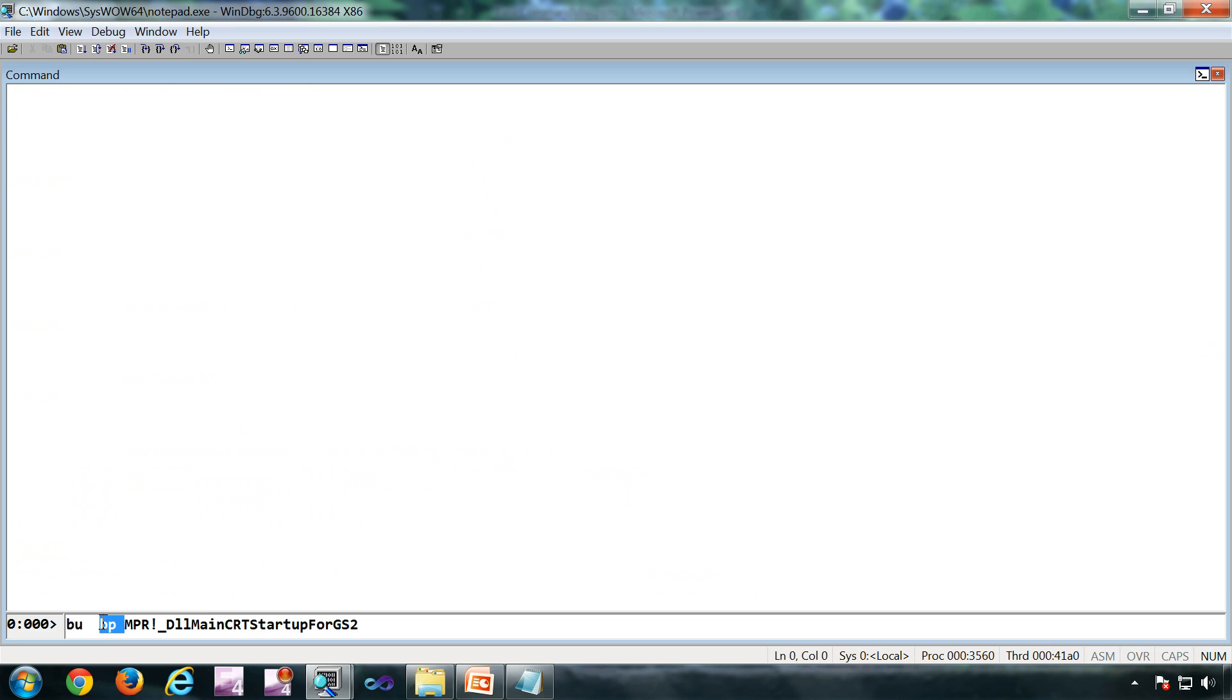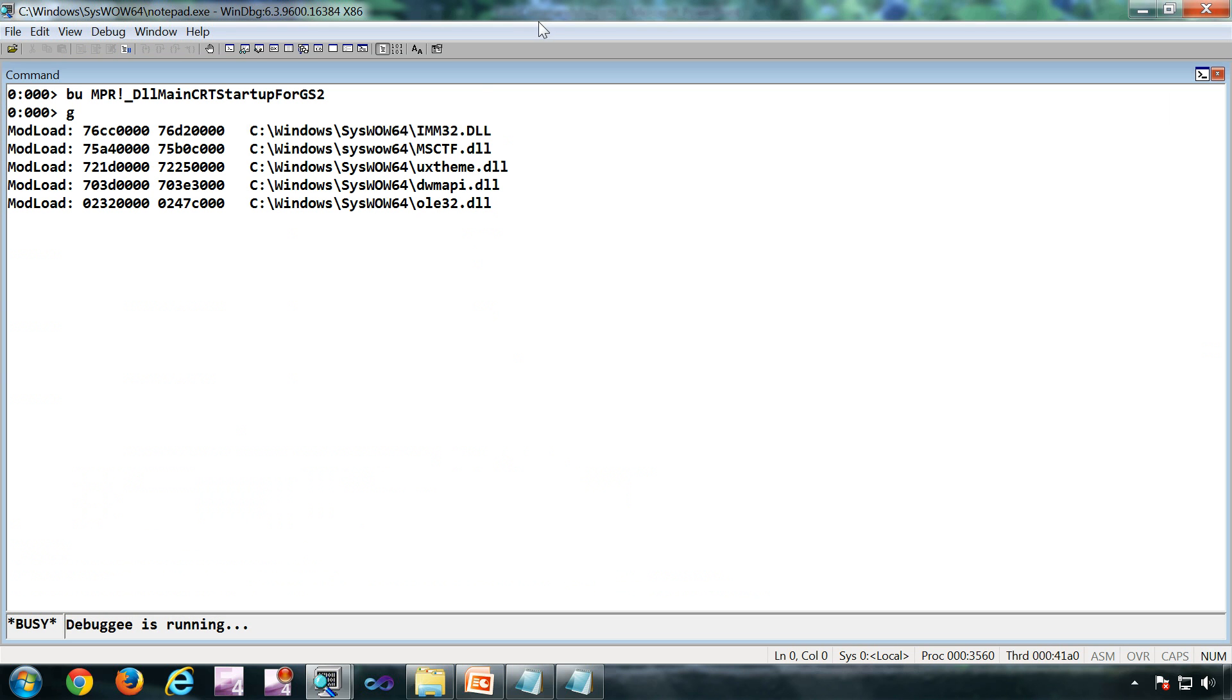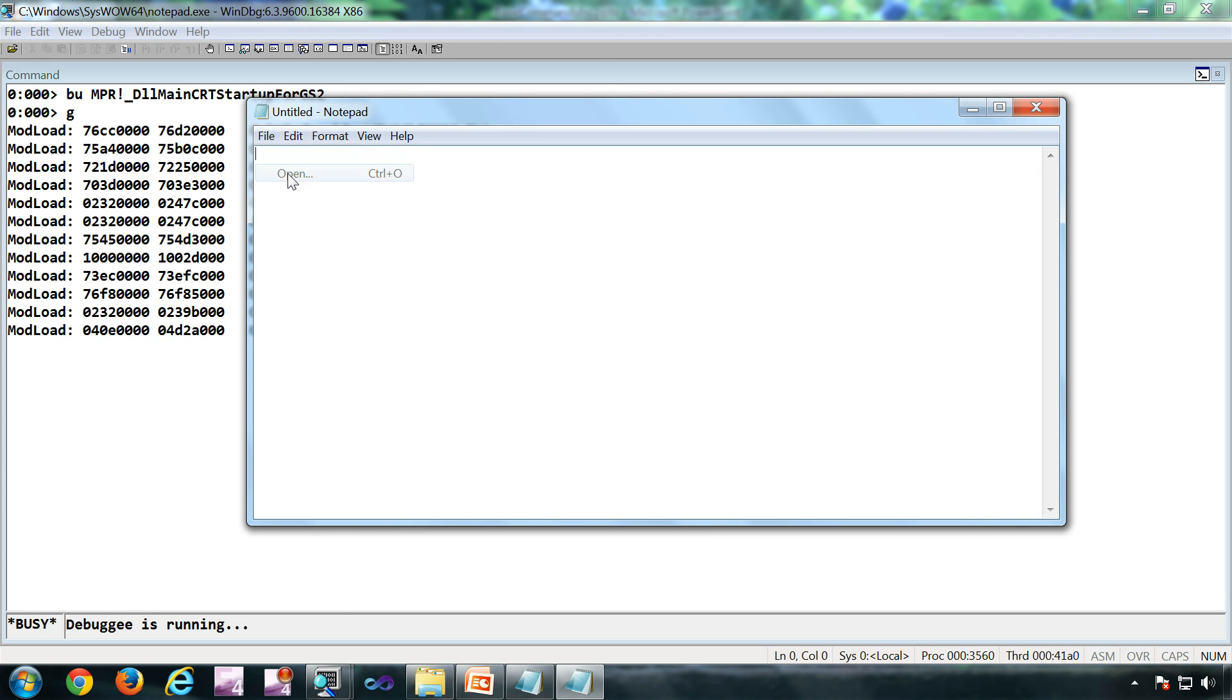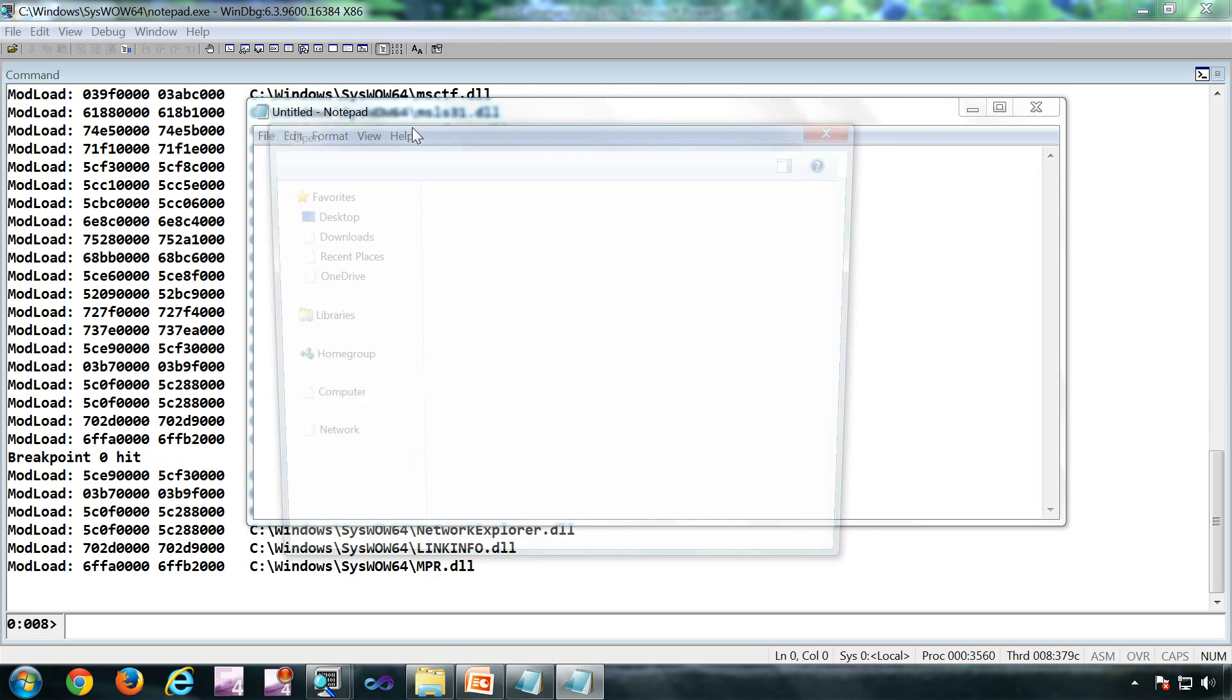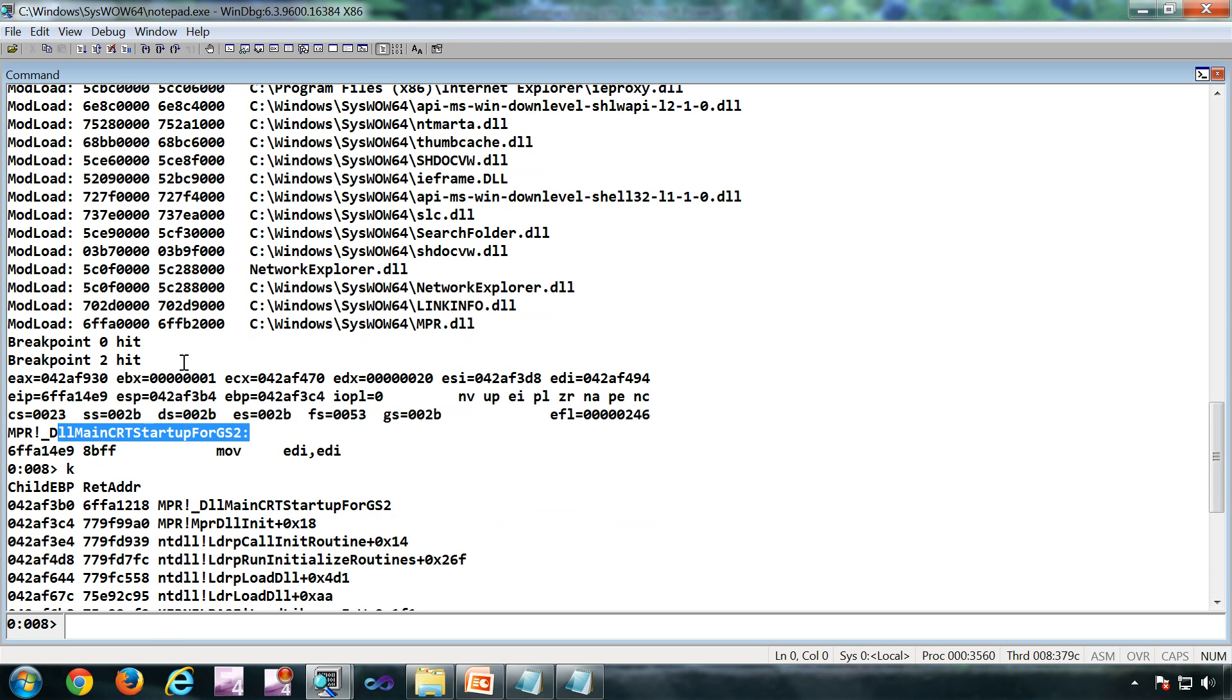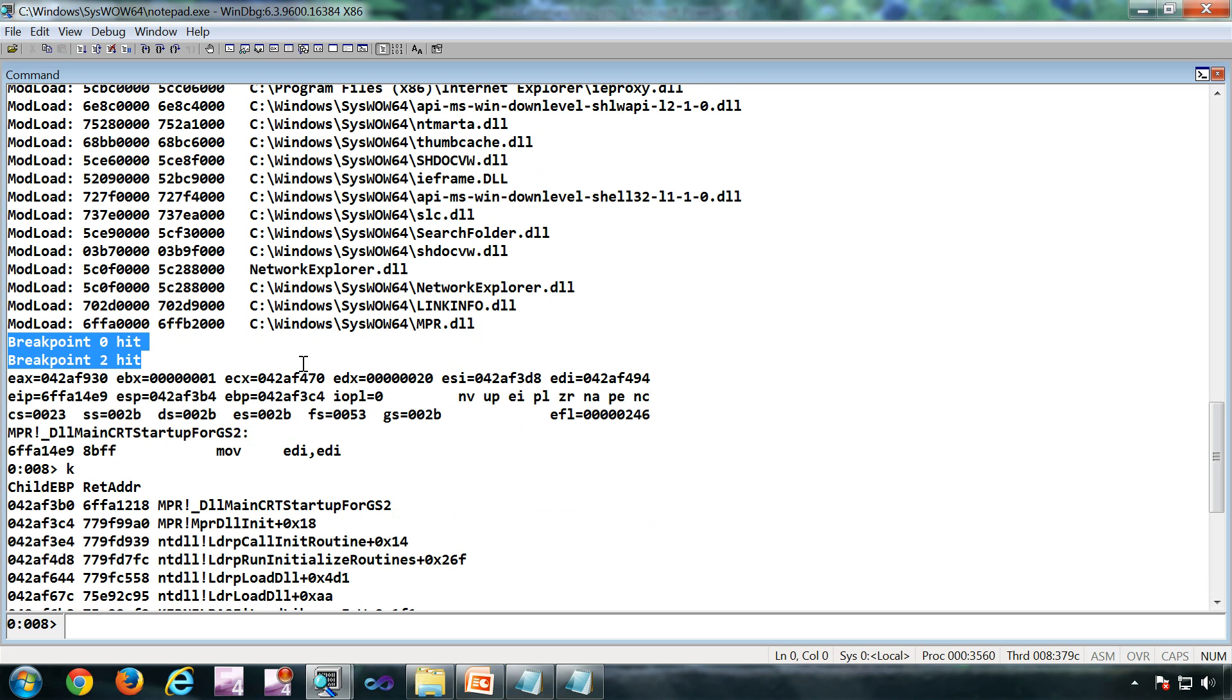Now I have pressed G so the notepad is running. If I open the file dialog, I'll get the break. So both the breakpoints hit.